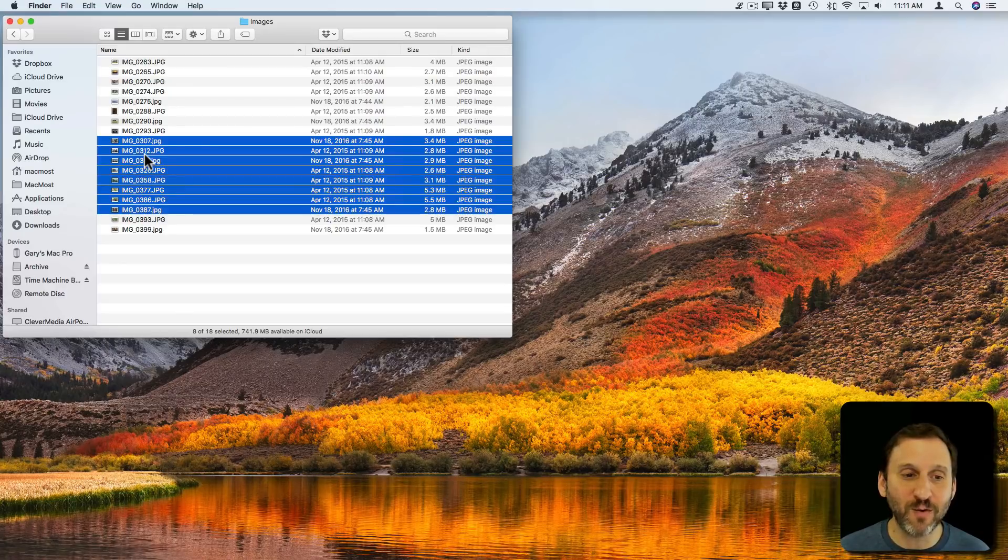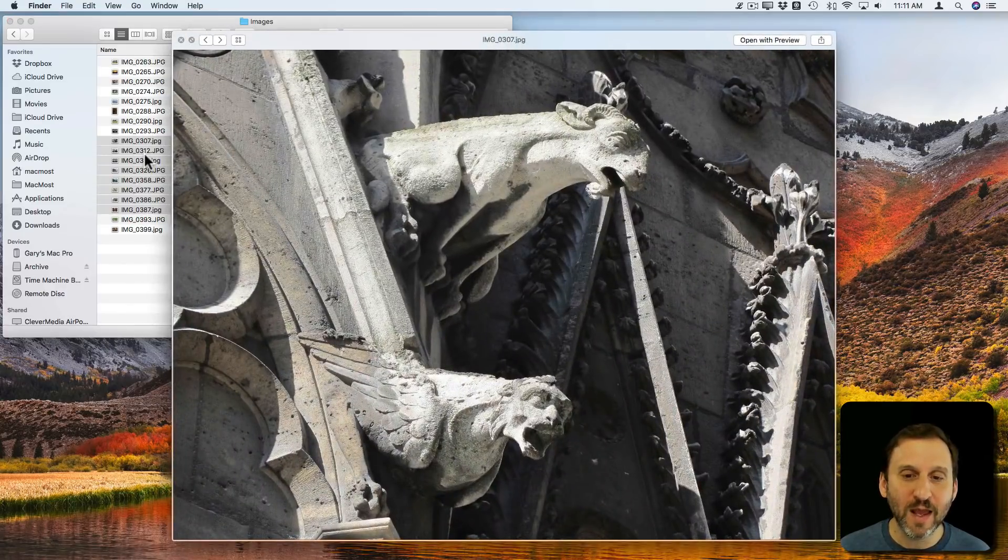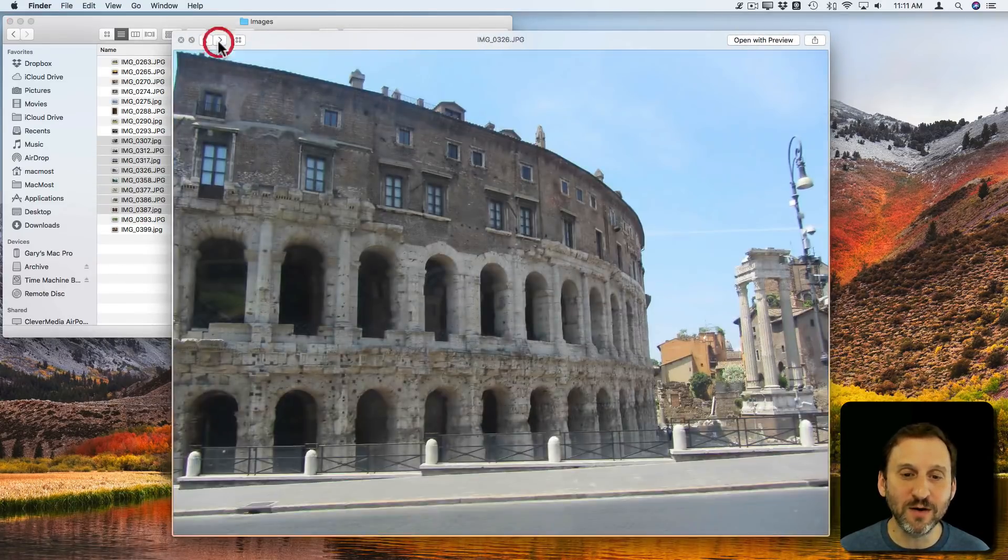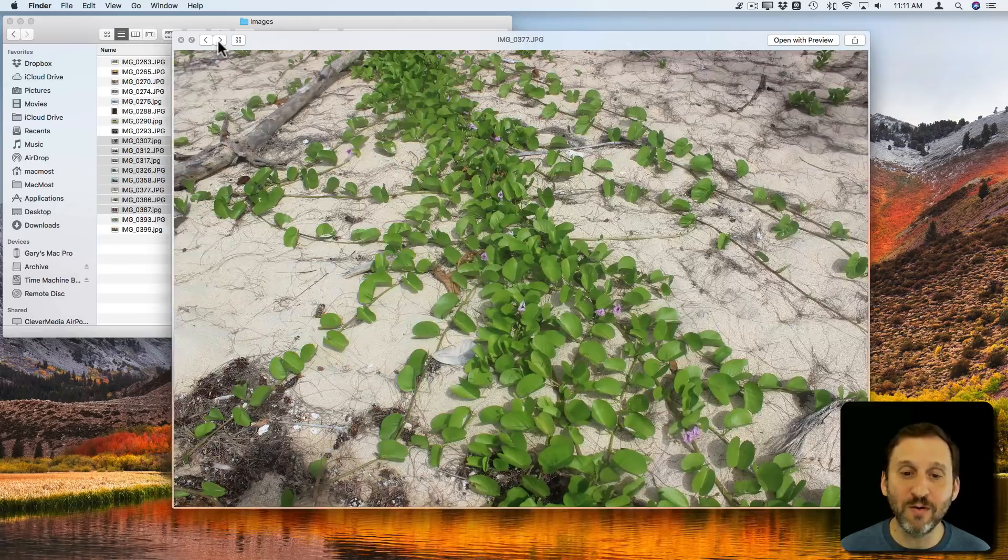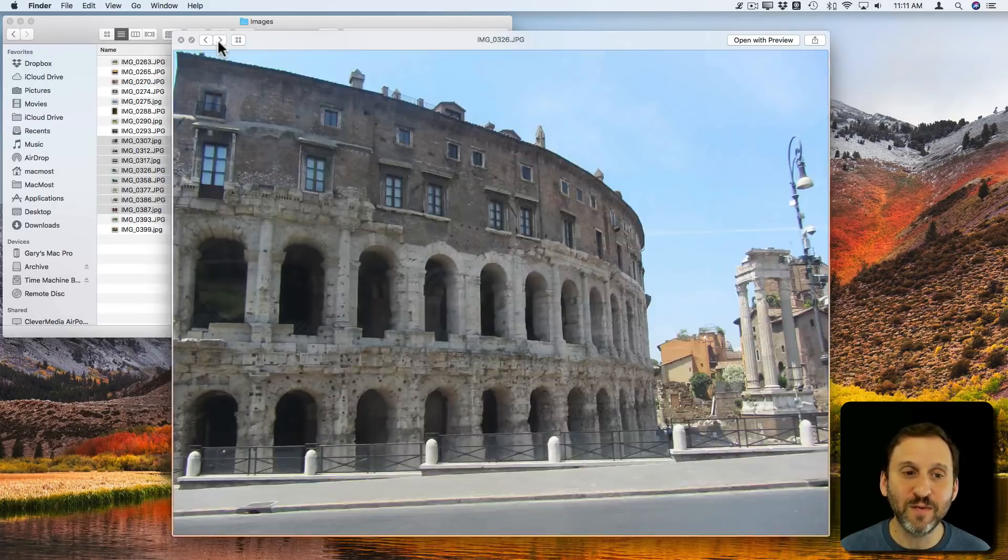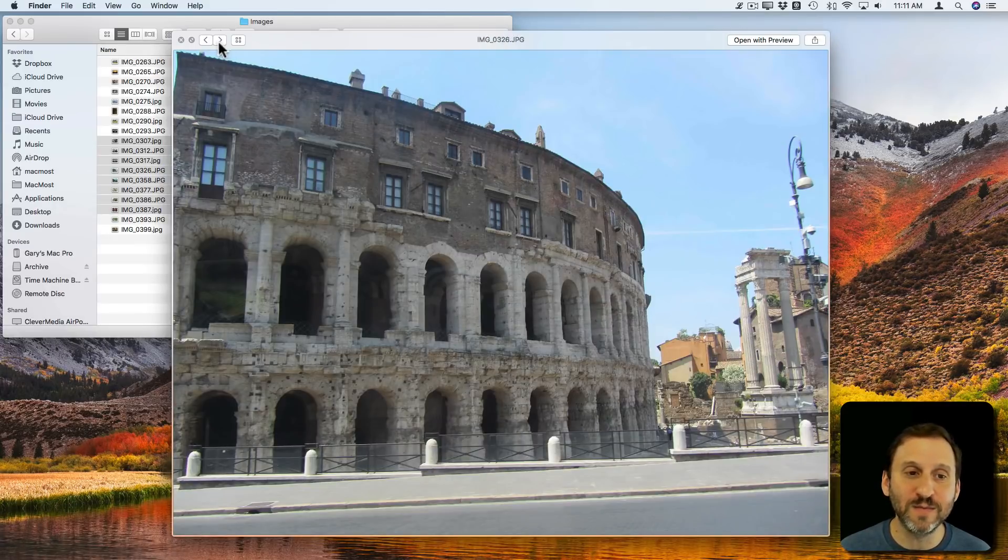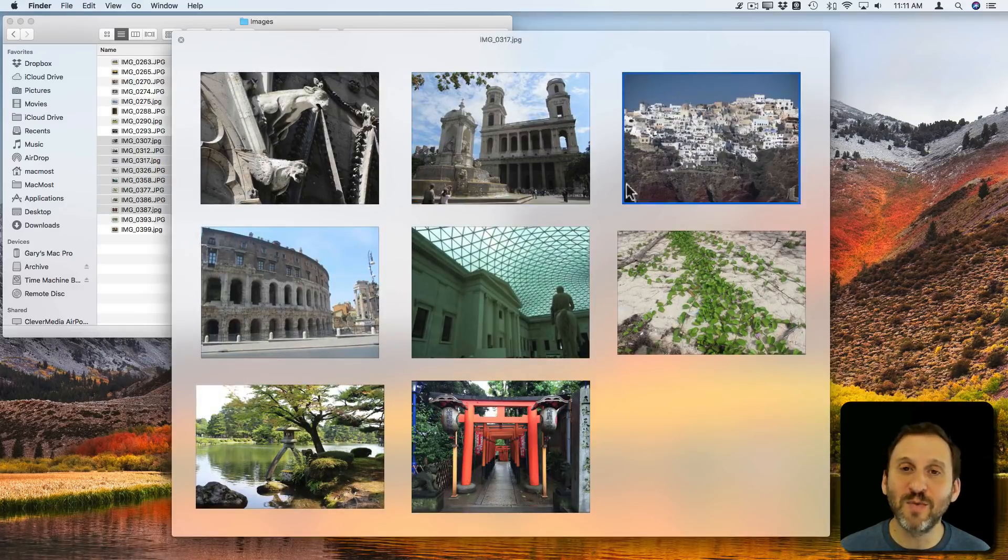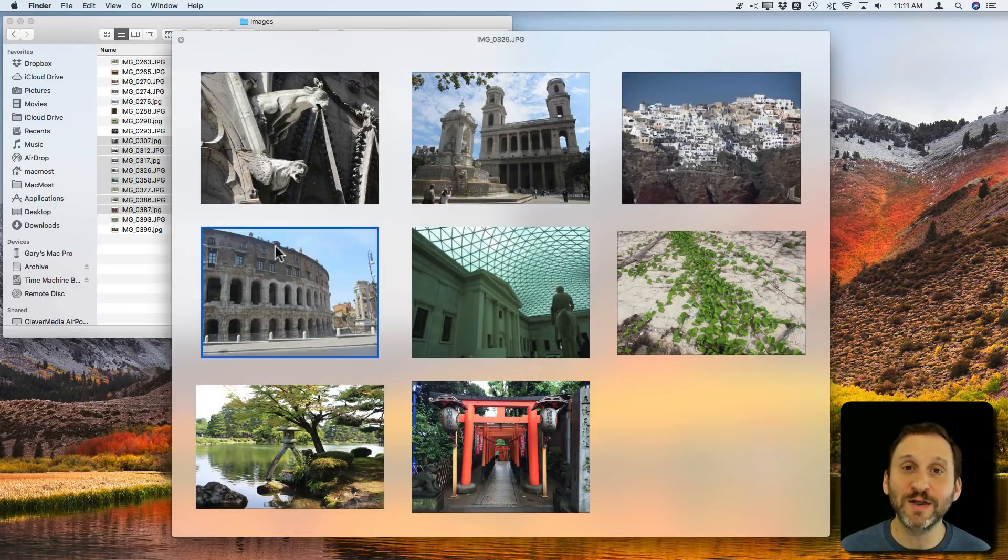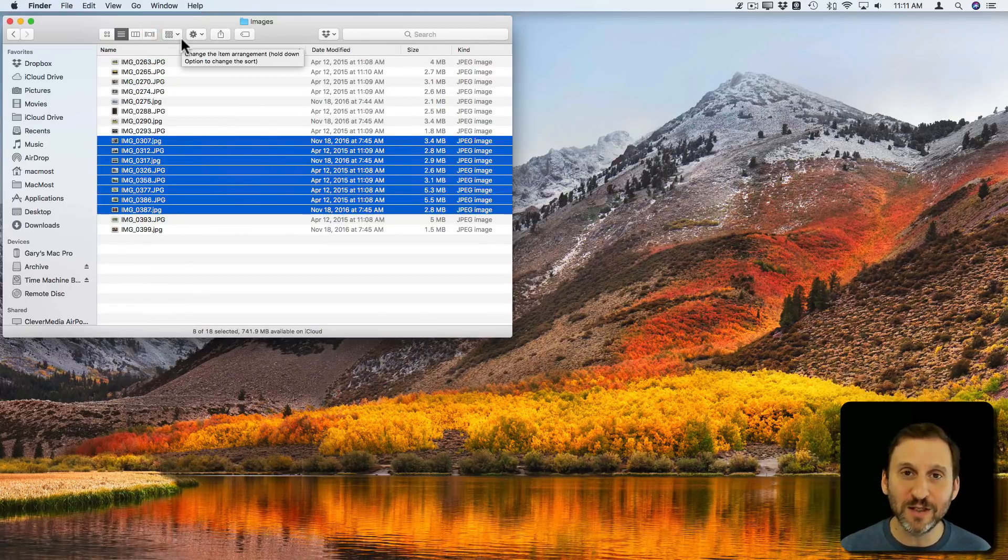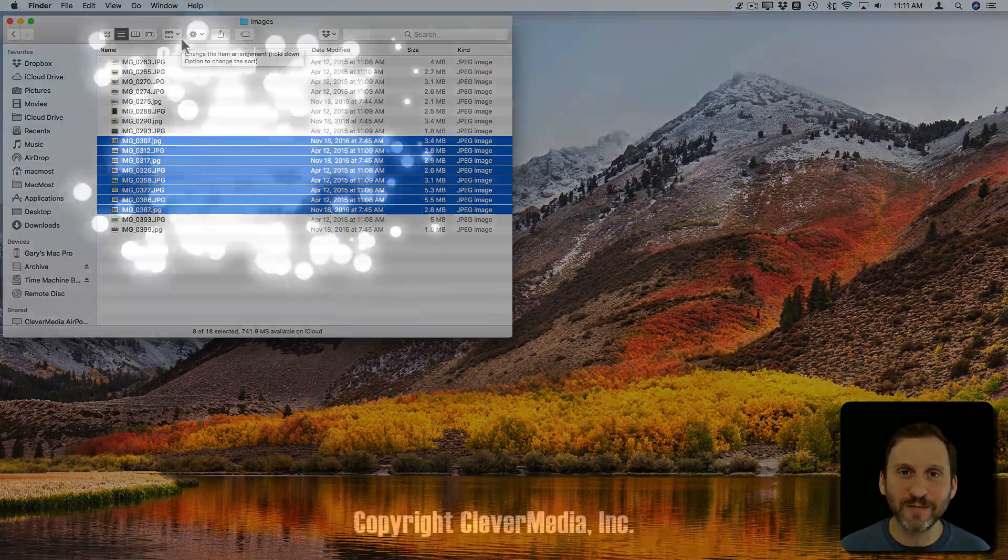I can now hit the spacebar for Quick Look and then I can use these arrows here or the arrow keys on my keyboard to flip through all the items. There's also a view here that puts them all as smaller items all on the same sheet. So you have a lot of options there using the Quick Look function on your Mac.